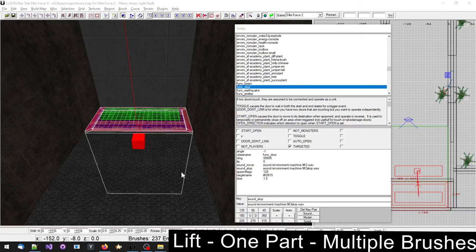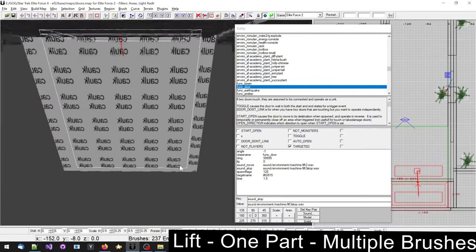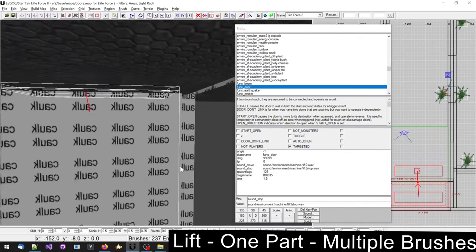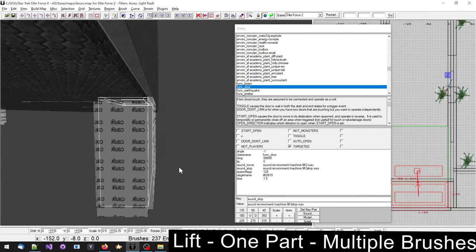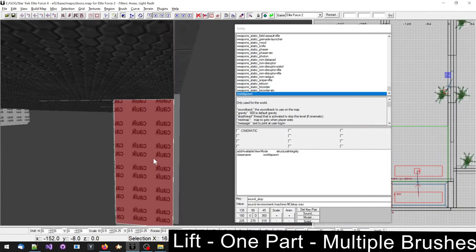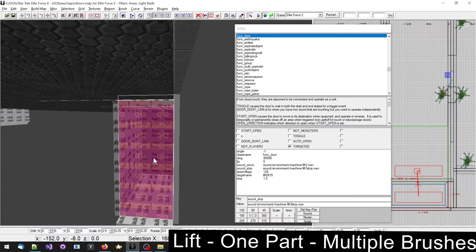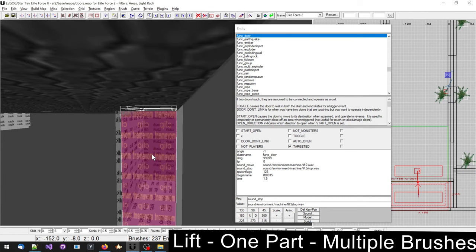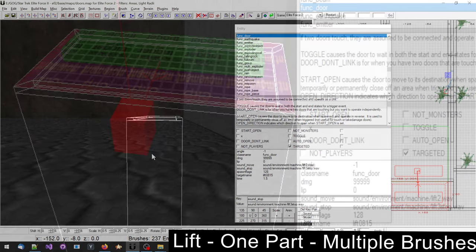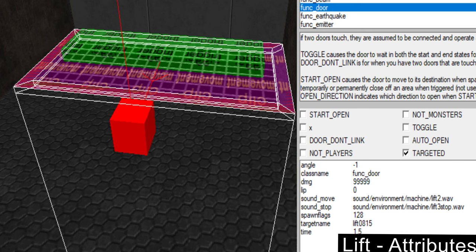You can also create lifts with a funk door. This lift uses movement clip to prevent a player going under the lift and to determine the amount of travel this lift will do. Everything was selected and then turned into one funk door. It does not have multiple parts like a door that would open into two directions.